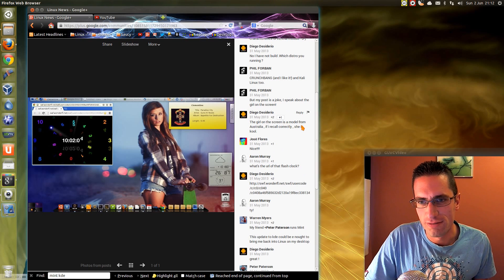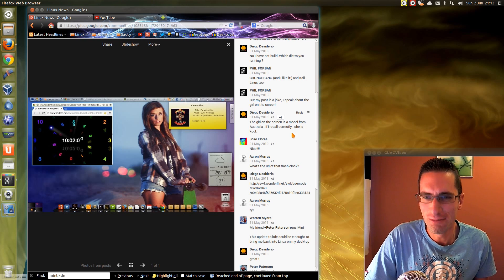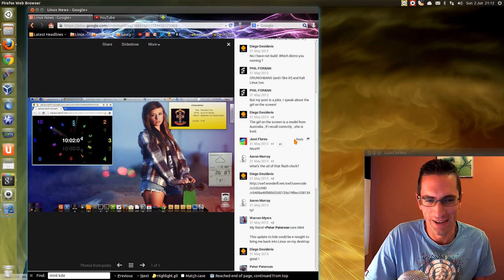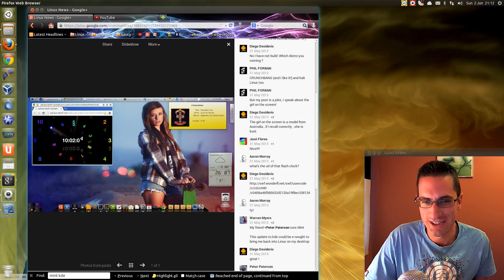The girl on the screen is a model from Australia, if I recall correctly. She is cool. Helpful, yes. Okay, I'll show you how to actually find that.